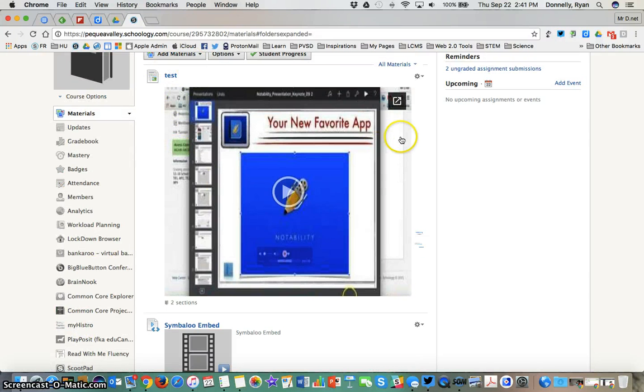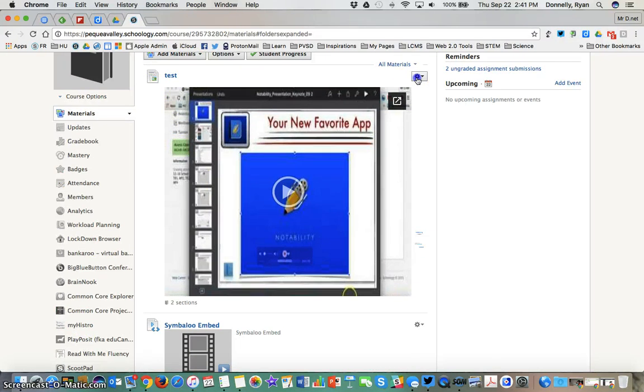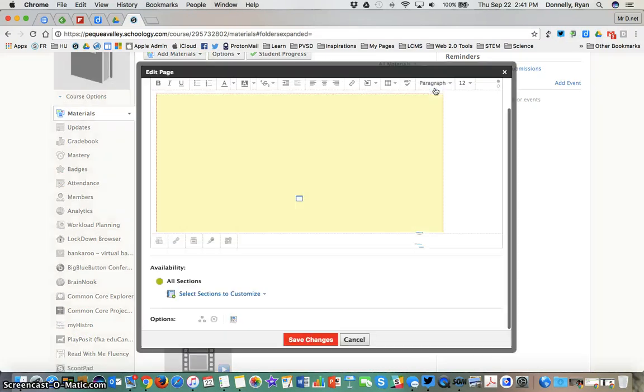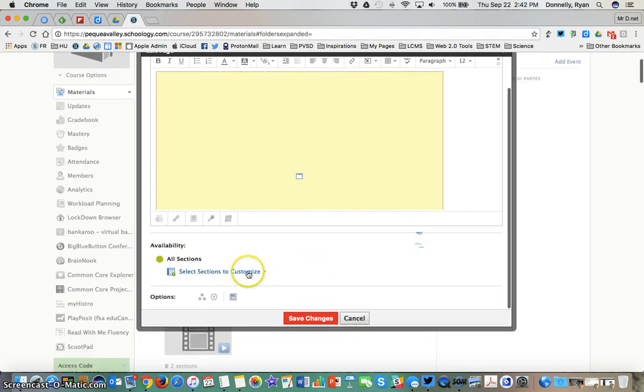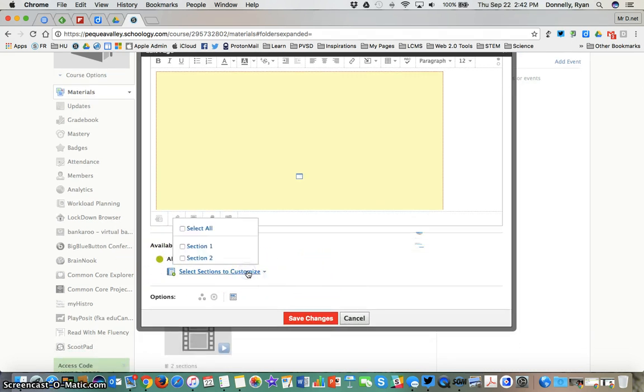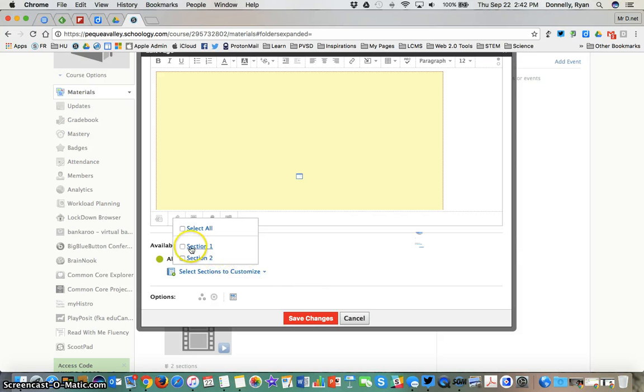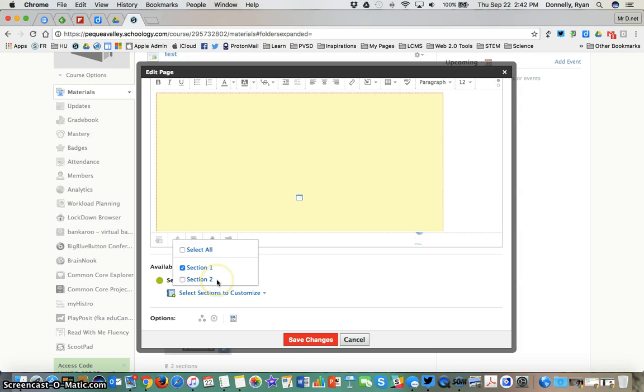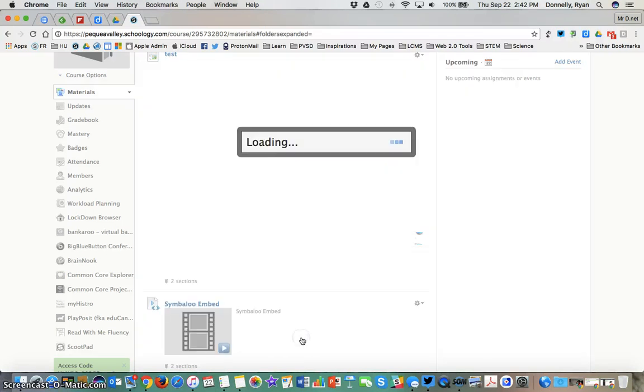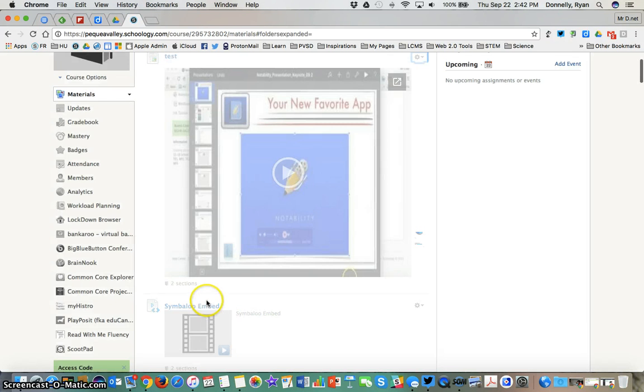For example this page—the default is that that material goes to all three sections. As you see here, availability all sections. Well what I can do is simply give access to only section one my on level and section two my above level. They need something more advanced. So I'll create something different for them and I'll assign that to that section. So then if I save this change only section one now has access to this page.